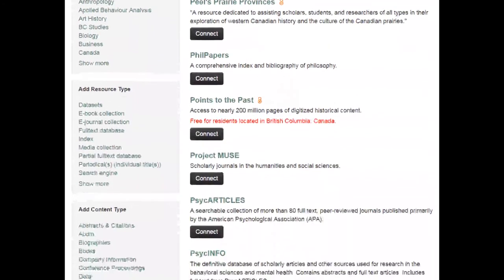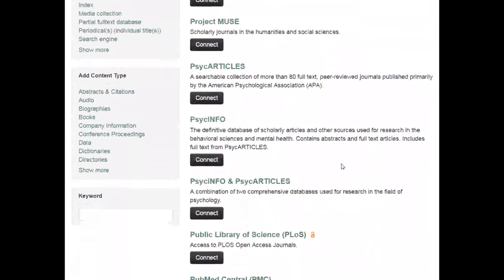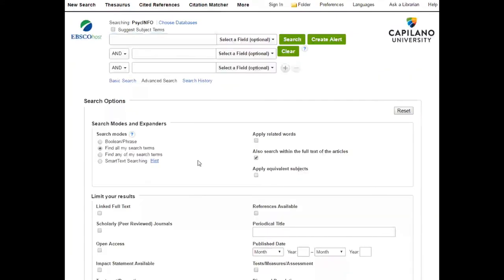And if we scroll down, here it is — PsycInfo. So what you want to do is click on the Connect button, and you will probably be asked to use your login and password, the same one that you would use for your email or to access Moodle if you're doing this from your laptop or from home. It let me in automatically because I'm doing it from a CapU computer. And this is what PsycInfo looks like — it has these different search boxes and all these different options down here. We're going to explore those in the next video.